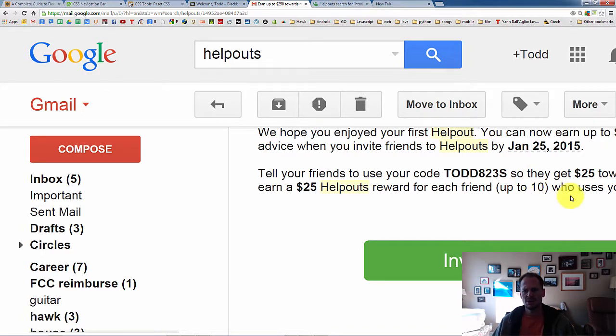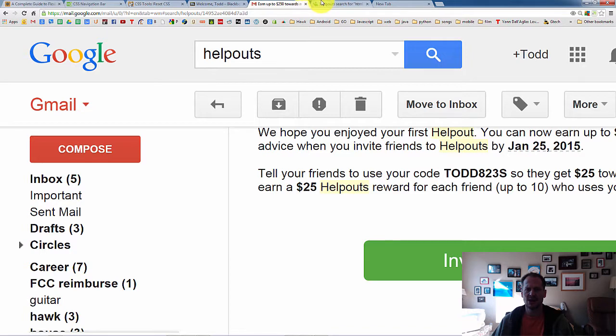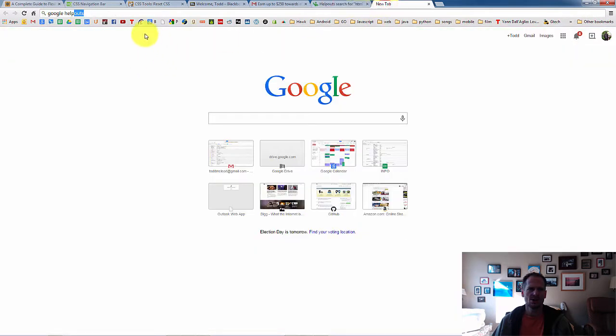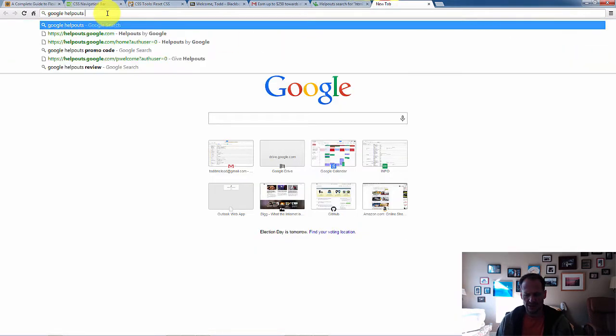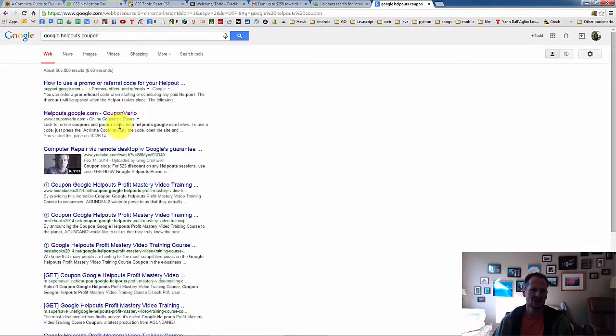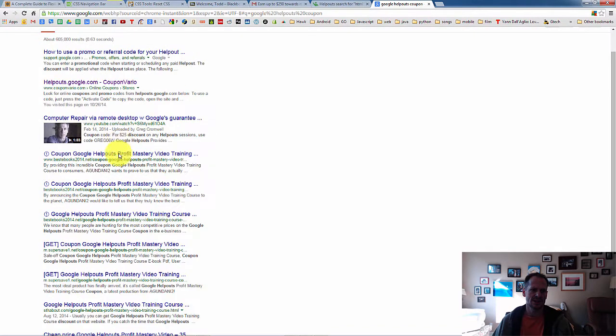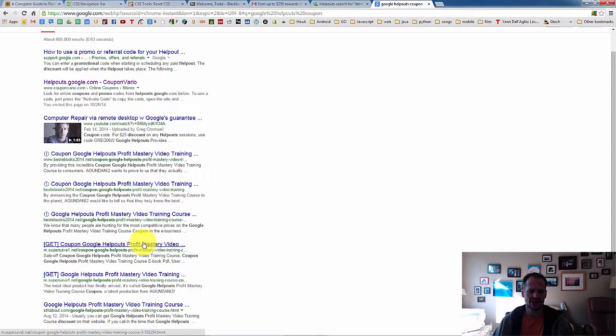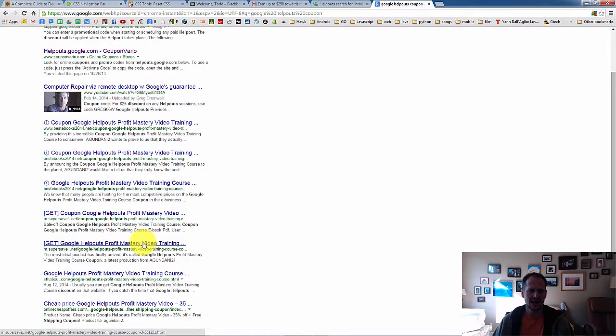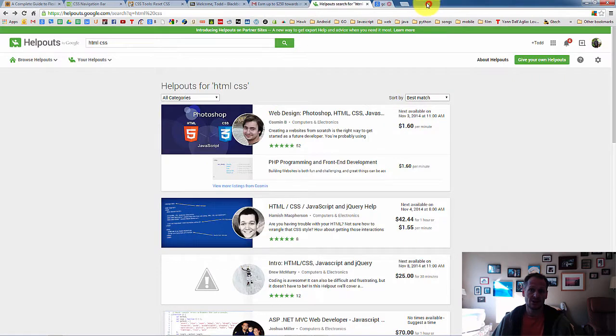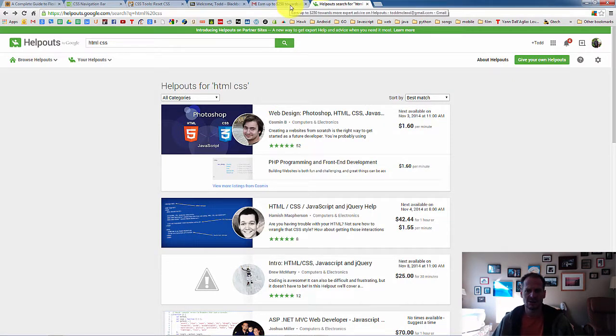If too many people have already used that, because only 10 people can use that, I think, try it if that doesn't work. You could go to Google and type in Google Helpouts coupon. And you could search for other coupons that people have posted. Because people post these because when you use them, they then get a little bit of credit. So I'll be getting a little bit of credit if you use that code. And you could search for somebody else's coupon.